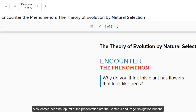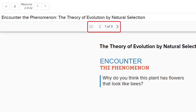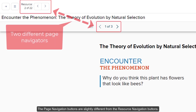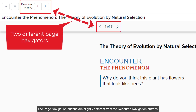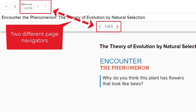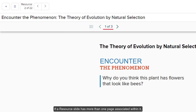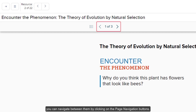Another way to navigate between the available slides is by clicking on the previous and next resource page arrows. Also located near the top left of the presentation are the contents and page navigation buttons. The page navigation buttons are slightly different from the resource navigation buttons — if a resource slide has more than one page associated within it, you can navigate between them by clicking on the page navigation buttons.